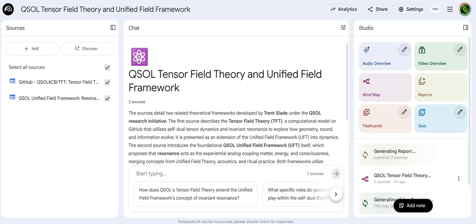This isn't just abstract math. The sources talk about simulation prototypes, Python code, specifically designed to model this kind of harmonic tensor resonance and the phase-lock dynamics. So they fully intend for this to be tested, simulated, visualized. It's a practical research framework.